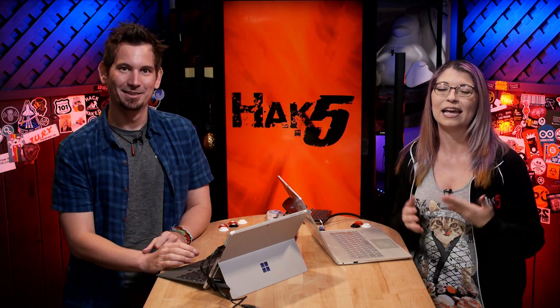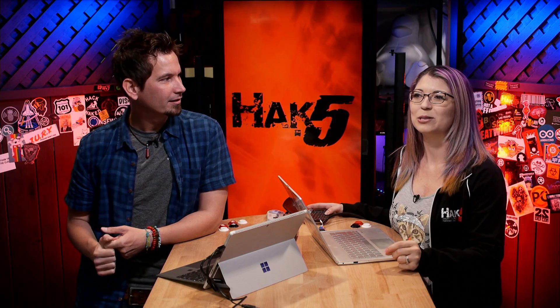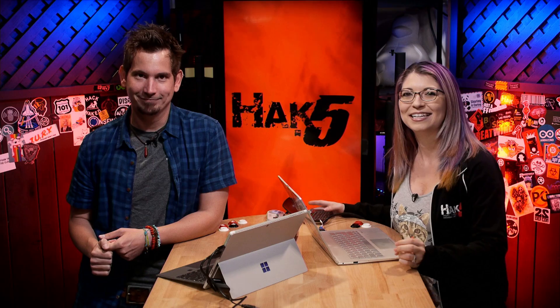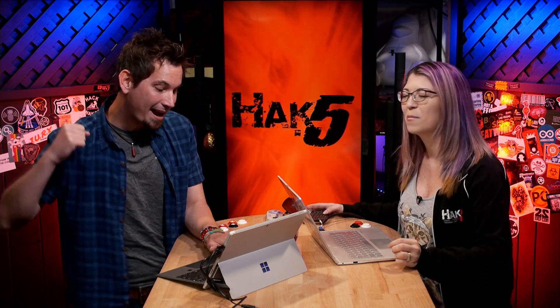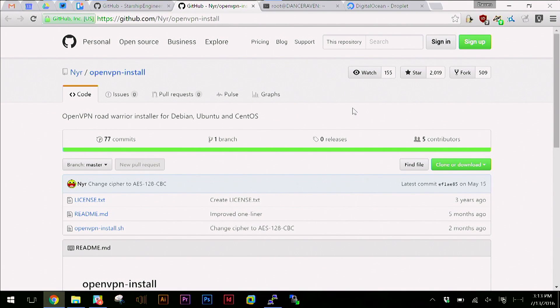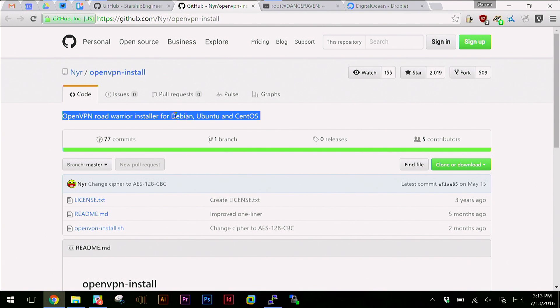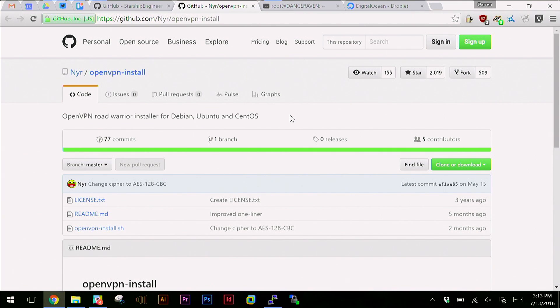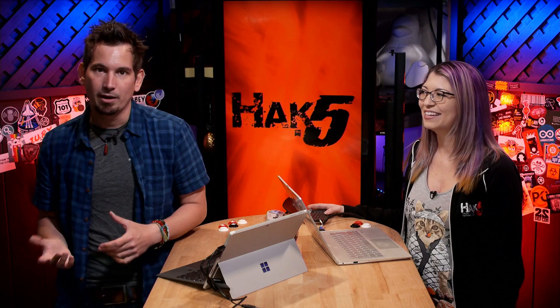I've got to give a big shout-out to NYR over on GitHub. This is openvpn-install, dubbed the OpenVPN Road Warrior Installer for Debian, Ubuntu, and CentOS. Find it over at the GitHub address - it is awesome.